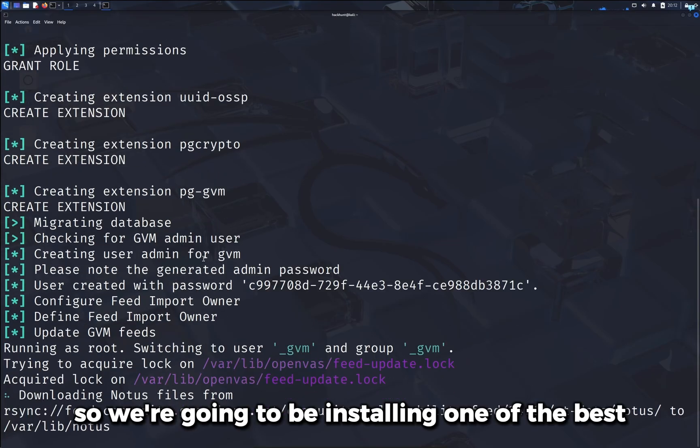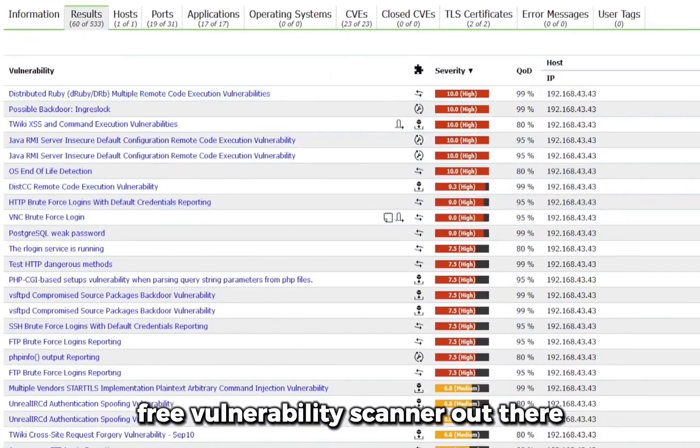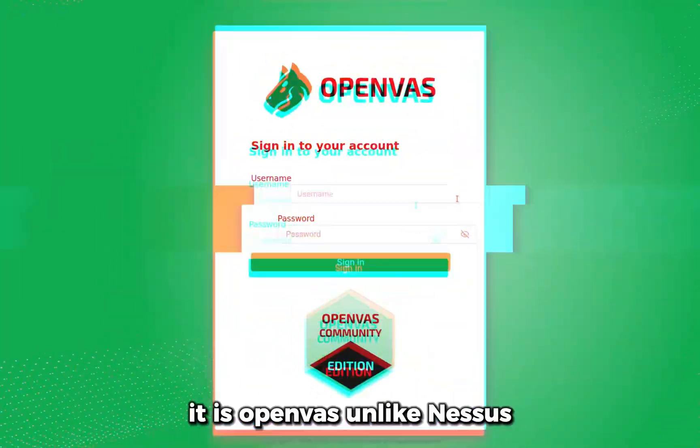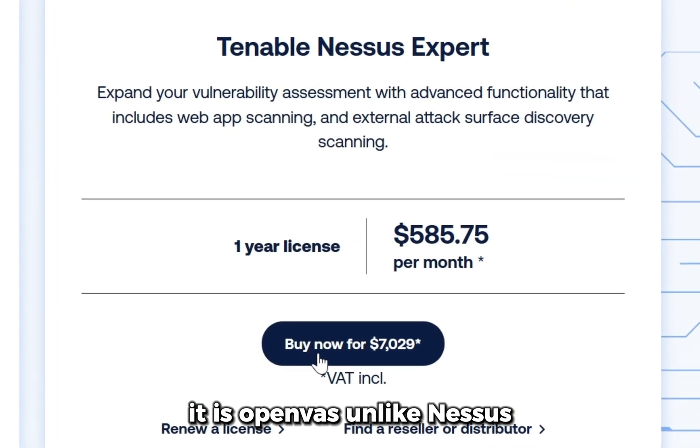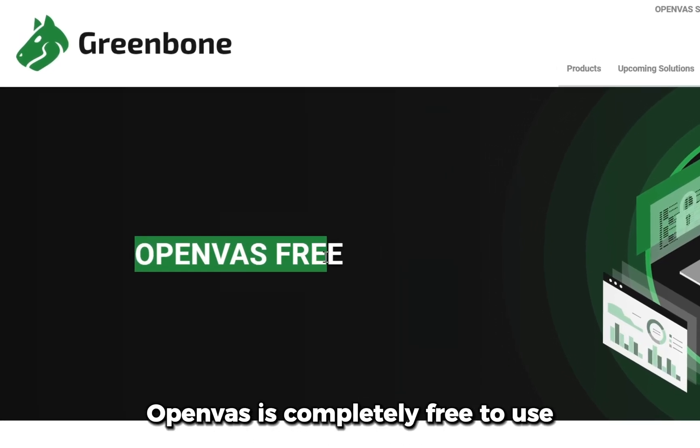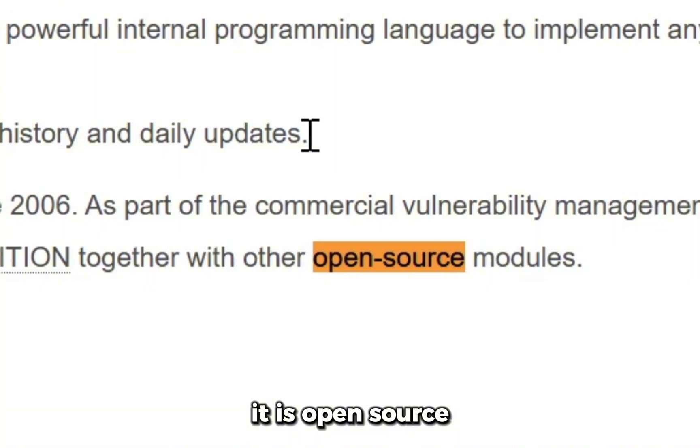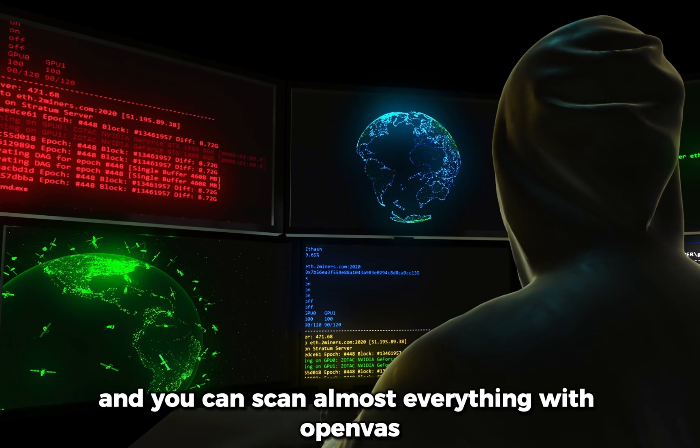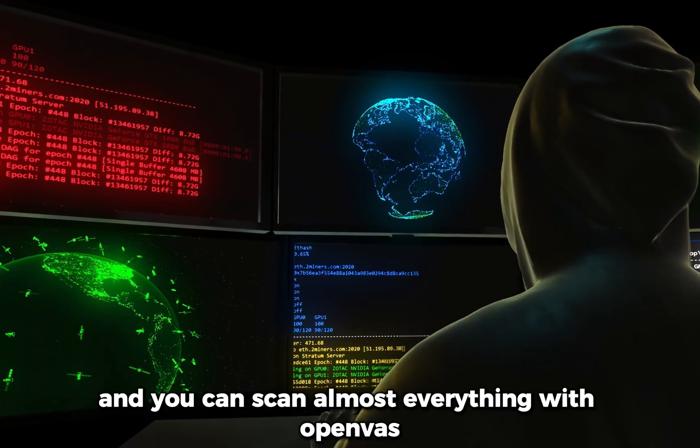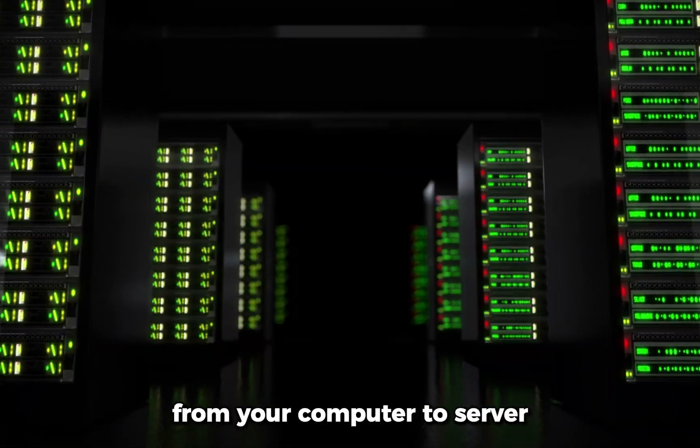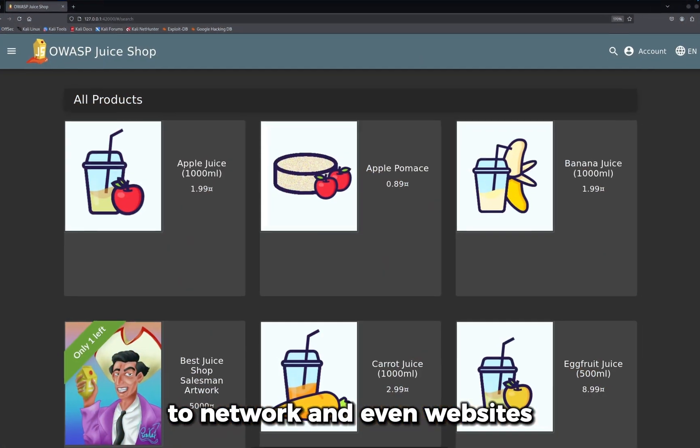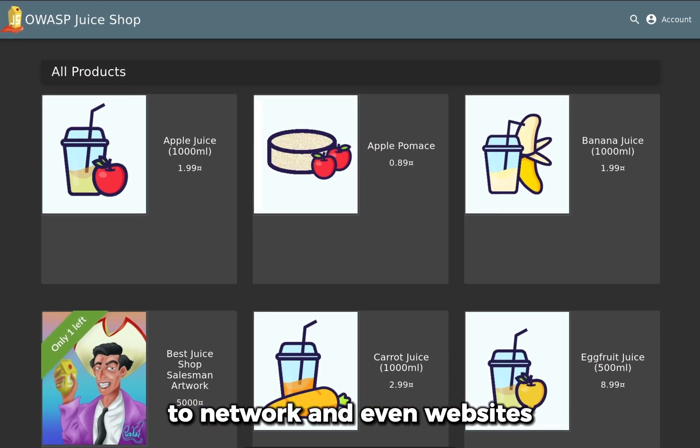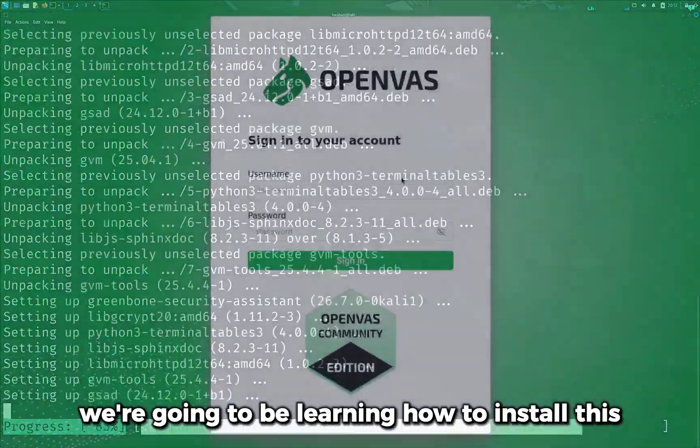So we are going to be installing one of the best free vulnerability scanners out there, it is OpenVAS. Unlike Nessus, OpenVAS is completely free to use, it is open source, and you can scan almost everything with OpenVAS from your computer to server to network and even websites. So in this video we're going to be learning how to install this.